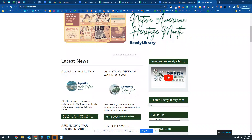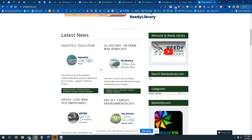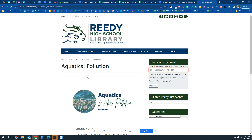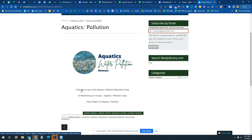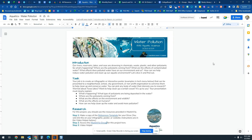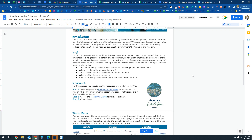Hello Lions, this is your aquatics video helper for your water pollution project that you're going to be working on. If you go to reedylibrary.com and click on aquatics water pollution, the link to the MAC and VIA group is here, and this video will be embedded here as well. The link to the MAC and VIA group is also going to take you to your assignment sheet, which should be in your Canvas.